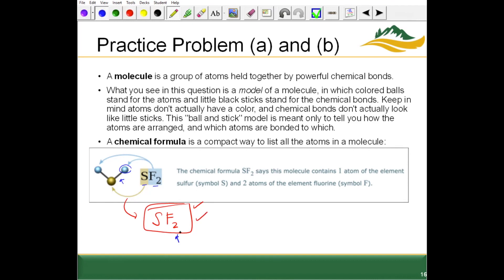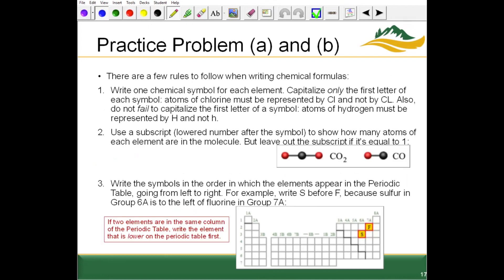With SF2 as our chemical formula, let's talk about some rules. Whenever we have an element with two letters in its symbol, we only capitalize the first letter — so 'Cl' is correct but 'CL' with both capitalized is not. Hydrogen is always written with a capital H. We use a subscript to show how many atoms of each element are in the molecule; a subscript of one is implied and not written out.